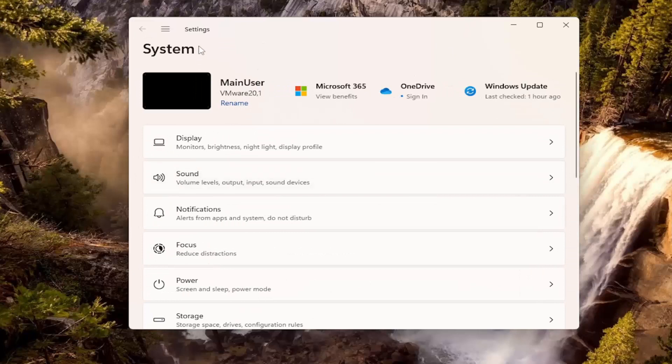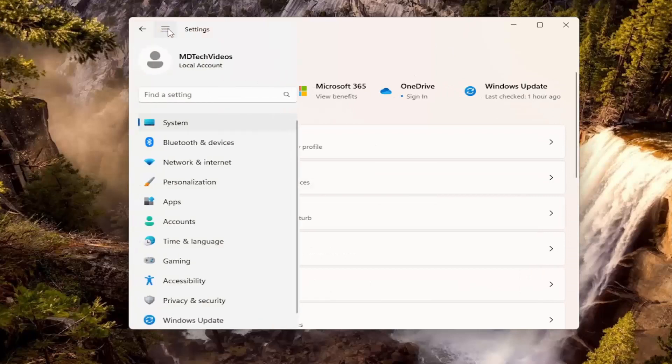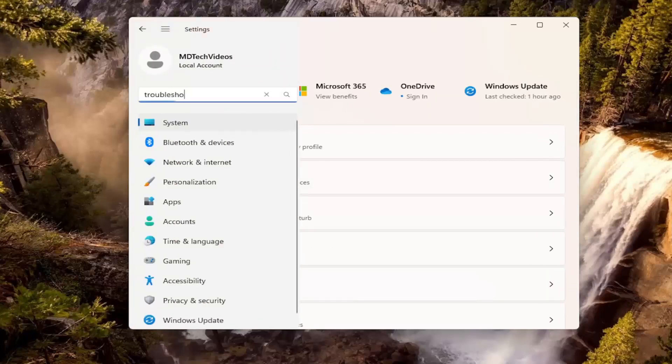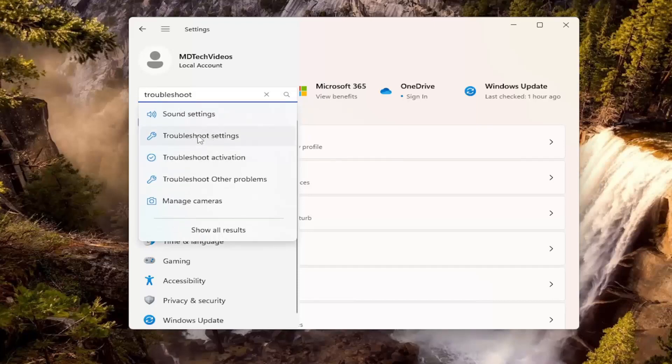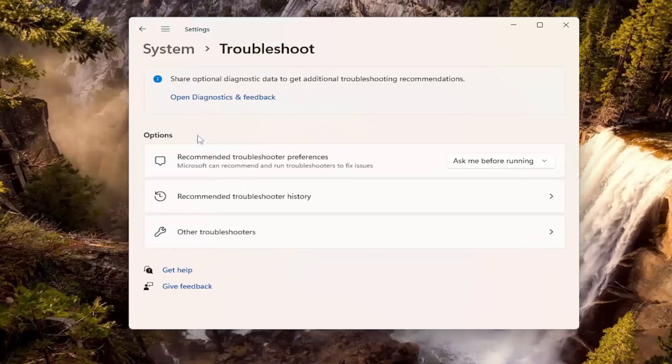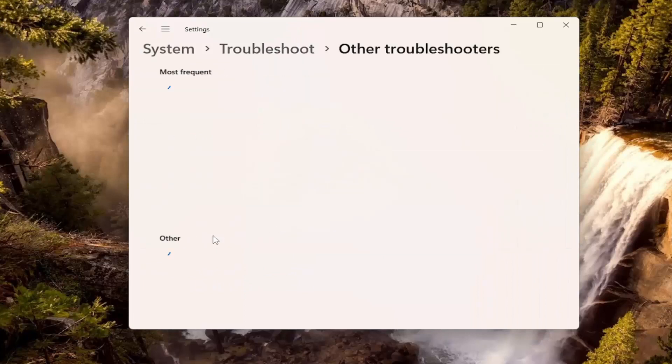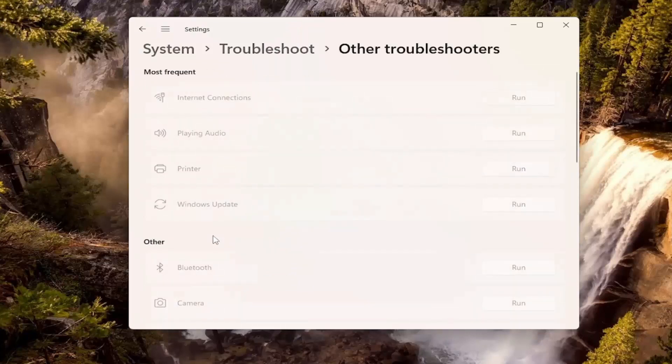Something else, if we were to go back into that menu icon up the top left and search for troubleshoot, go ahead and select troubleshoot settings. And then where it says other troubleshooters, go ahead and left click on that.